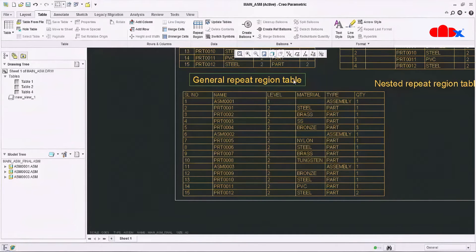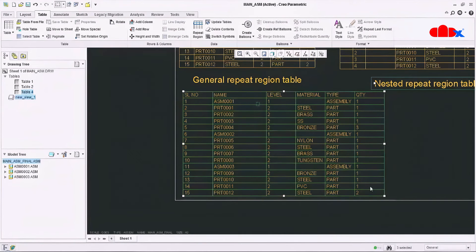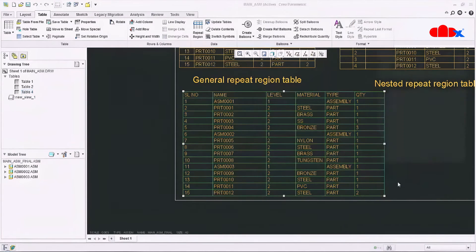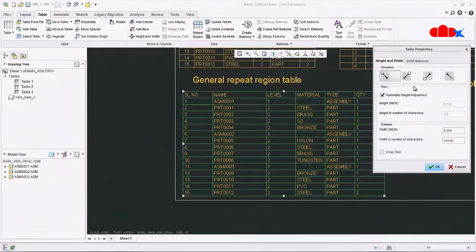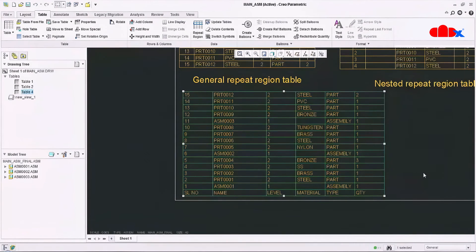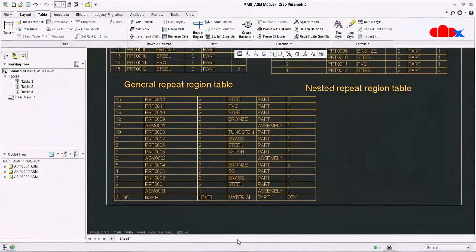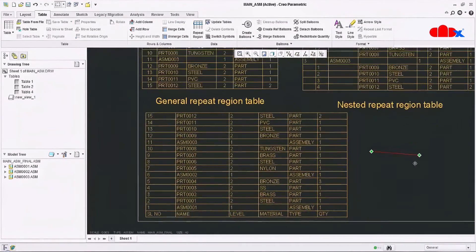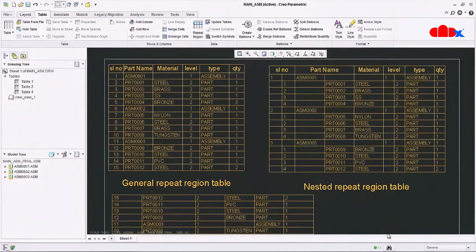This is the second level BOM table using simple repeat region or general repeat region. Here also you can change the table direction: select the whole table, go to Properties, change the direction, say OK — now it goes bottom to top.